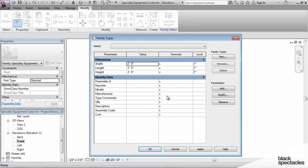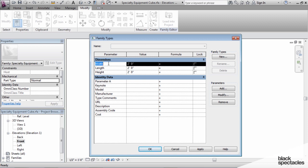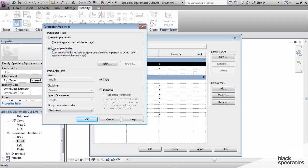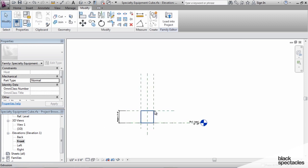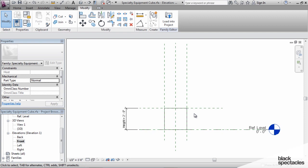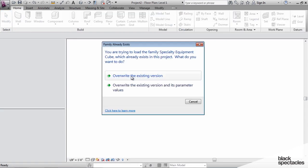Now all four shared parameters are in this family file. From the Family Types dialog it looks the same as before with family parameters, but now when I click on Width and say Modify, you can see Shared Parameter is checked and the information is grayed out because it's being read from the shared parameter file. Click Save to save this family, then reload it back into the project, overwriting the existing version and its parameter values.